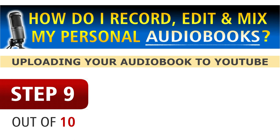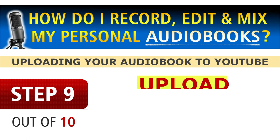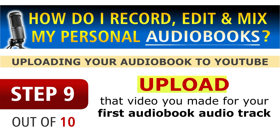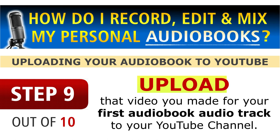In this series on how I record, edit, and mix my personal audiobooks and how you upload your audiobook to YouTube like I did, in step number 9 out of 10, now upload that video that you made for your first audiobook audio track to your YouTube channel.